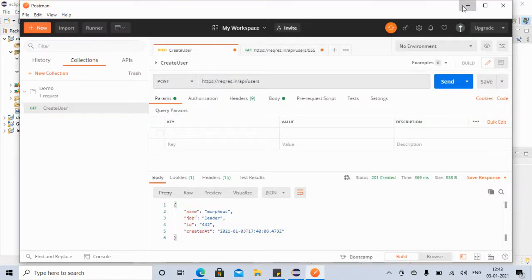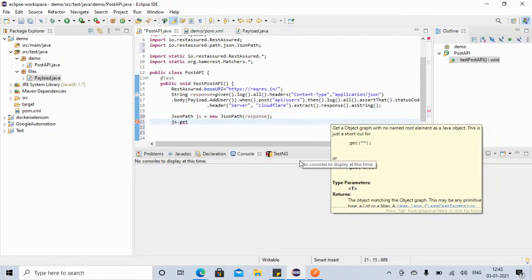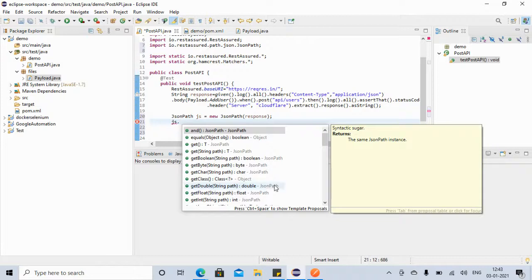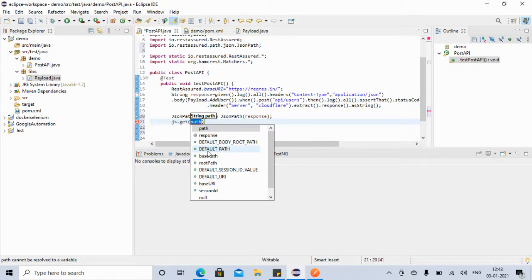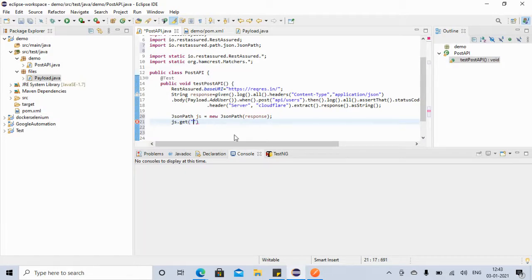Now we have our response in the JsonPath object 'js'. Suppose you want to retrieve 'name' — it's very easy. You say js.getString("name") and you can store it in a String variable like: String name = js.getString("name").